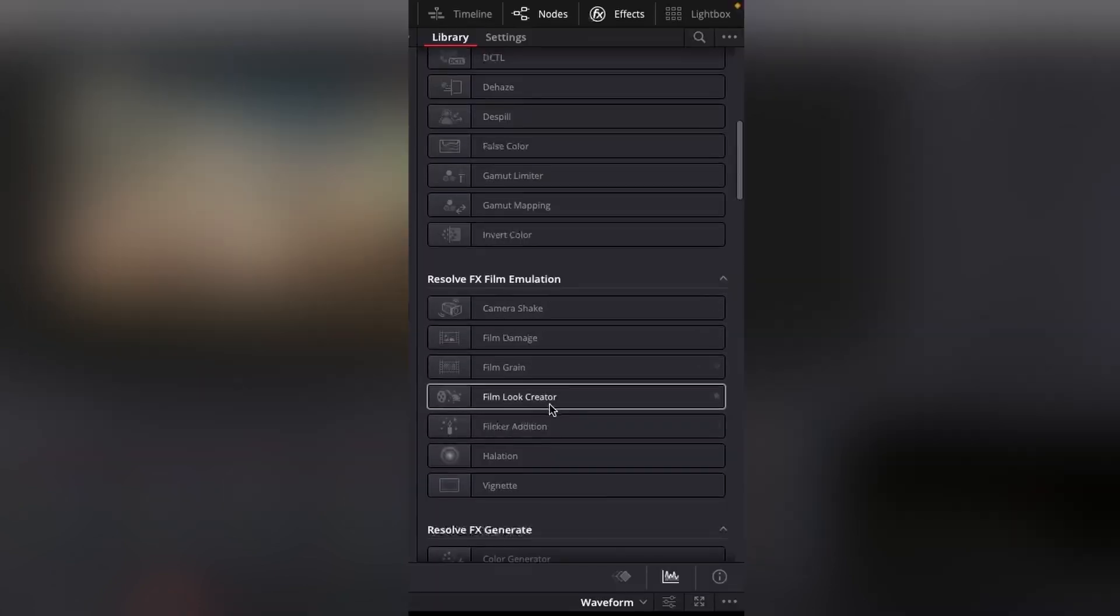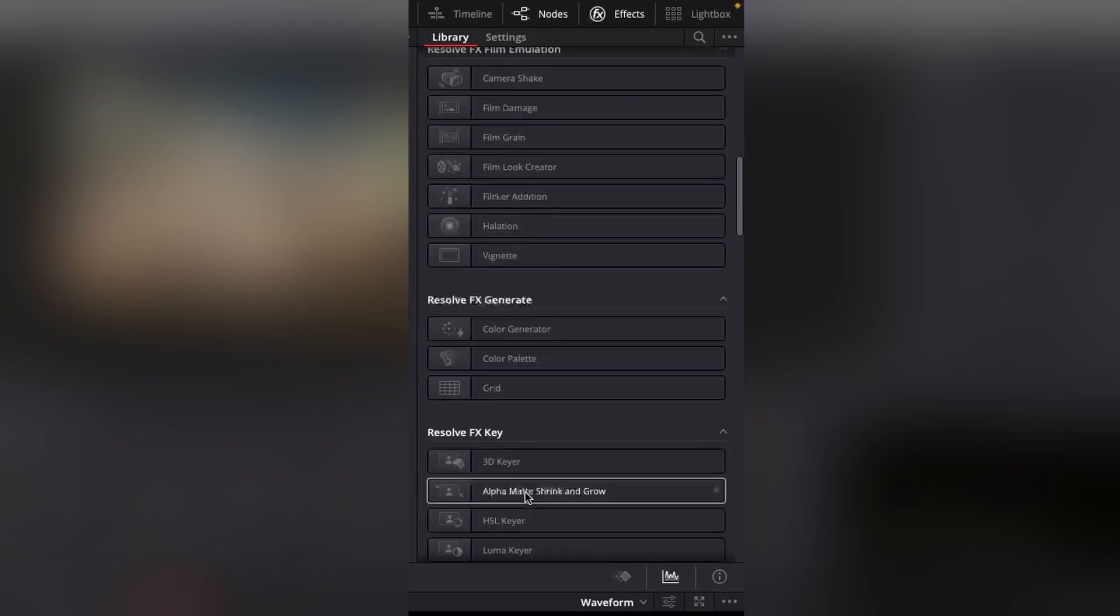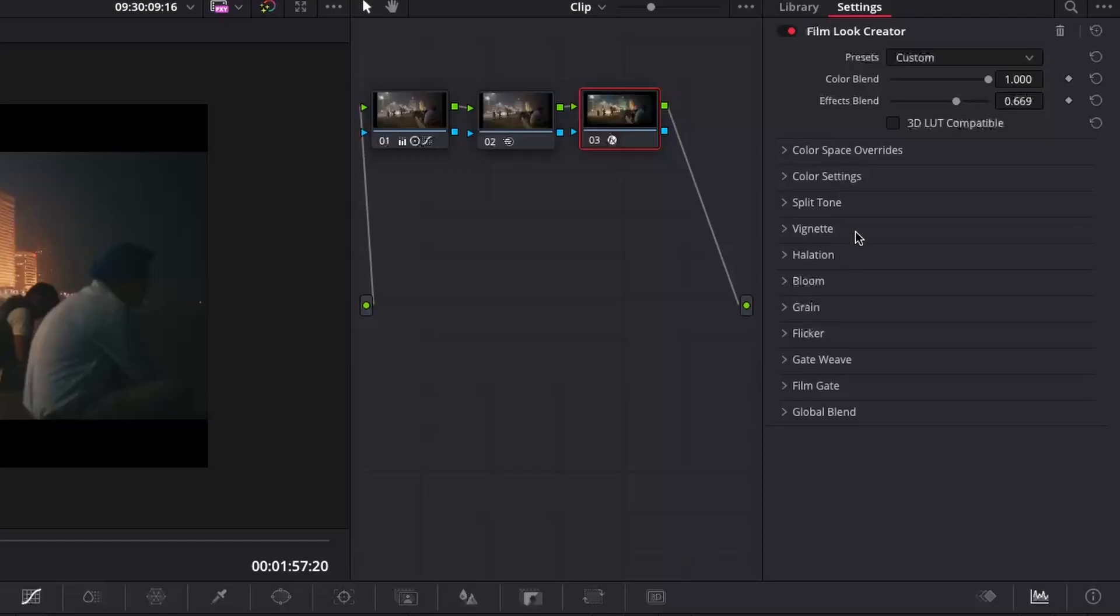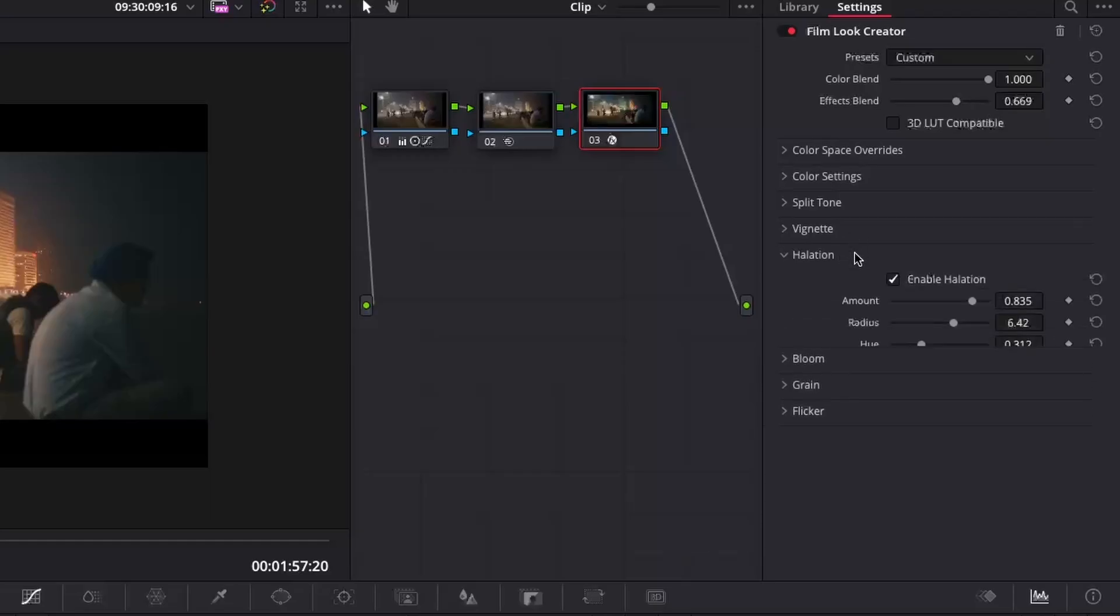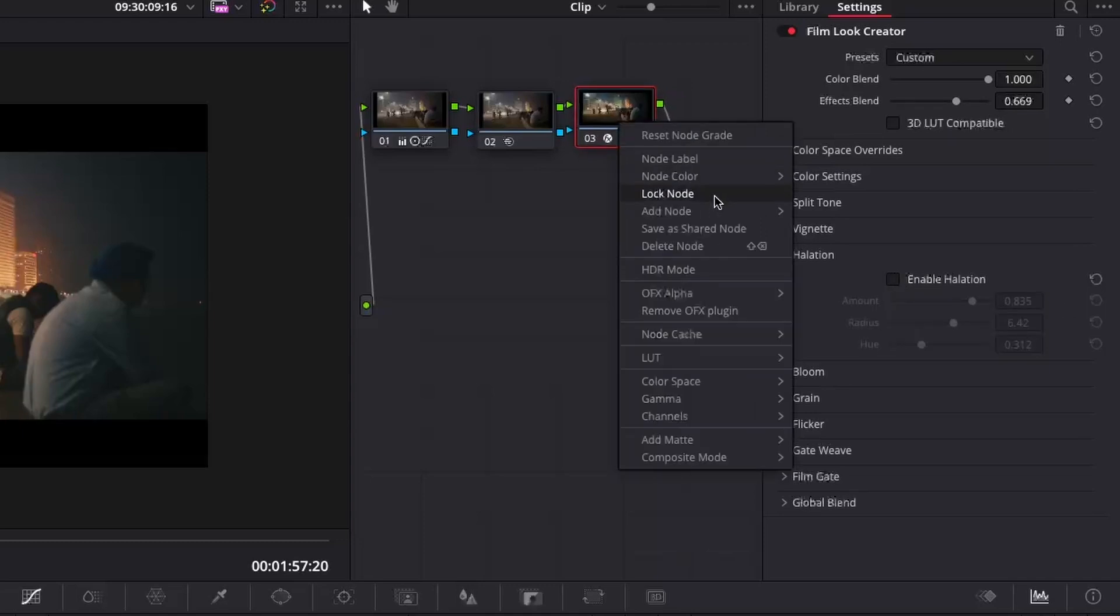Film Look Creator tools combine various Film Look tools into a single resolve effect with a simplified toolset. If you need more controls over a particular aspect of the look, you can disable the effect module and use a dedicated resolve effect instead.